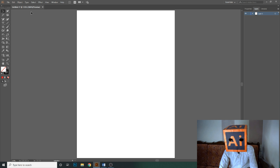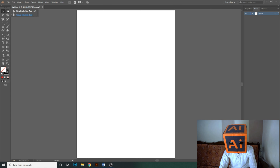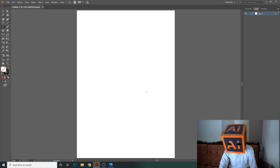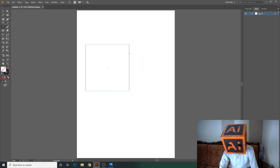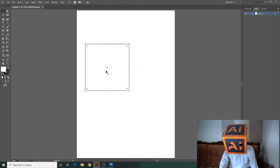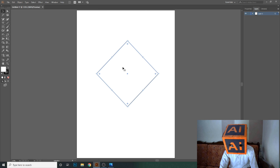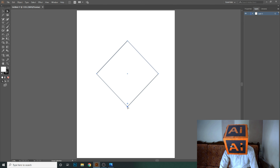I hope you understand the direct selection tool and the group selection tool. Now we will make a logo using the direct selection tool. Let's design a logo for a company — let's say a logo for a property business. First, I'll make a square and rotate it 45 degrees. Now using the direct selection tool, let's move this anchor point.